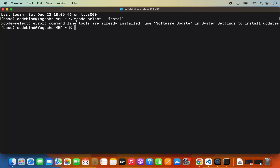If this tool is not installed when you run this command, you will see a pop-up window where you will be able to see the install button. When you click on the install button, Xcode select tools will be installed on your Mac Operating System. I recommend you run this command if you haven't installed Xcode using the App Store.